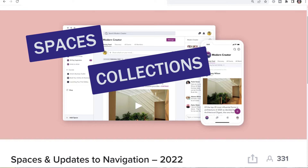Collections are groups of spaces. So instead of just being able to have a page that lists all your groups or a page that lists all your courses, you'll be able to have a collection that can include any kind of space in it, and you can have any number of collections. Those collections can appear in the navigation bar.